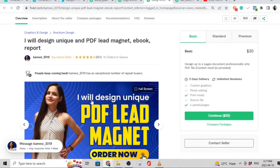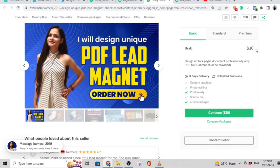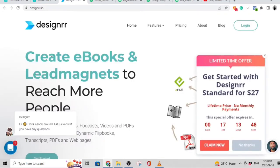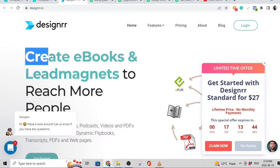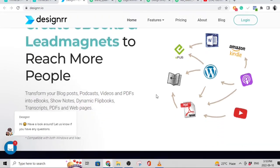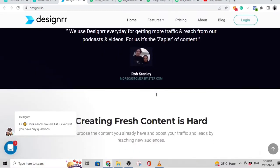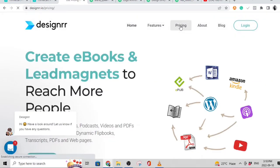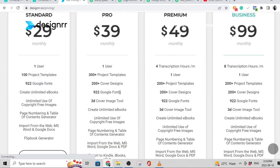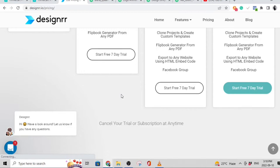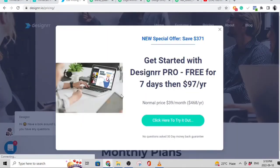By the way, these two accounts are doing lead magnet design. This lady's cheapest plan is $30, and Elena's cheapest plan is $15. What they're using is software called Designer, which allows you to create ebooks and lead magnets — you put in the text and it adds animations and makes it look very nice. It's almost automatic, and Designer is pretty cheap: around $27 a month. I can see plans at $29 monthly and $39 monthly, but they also have a lifetime plan which is about $27. I've left a link to Designer in the description of this video.